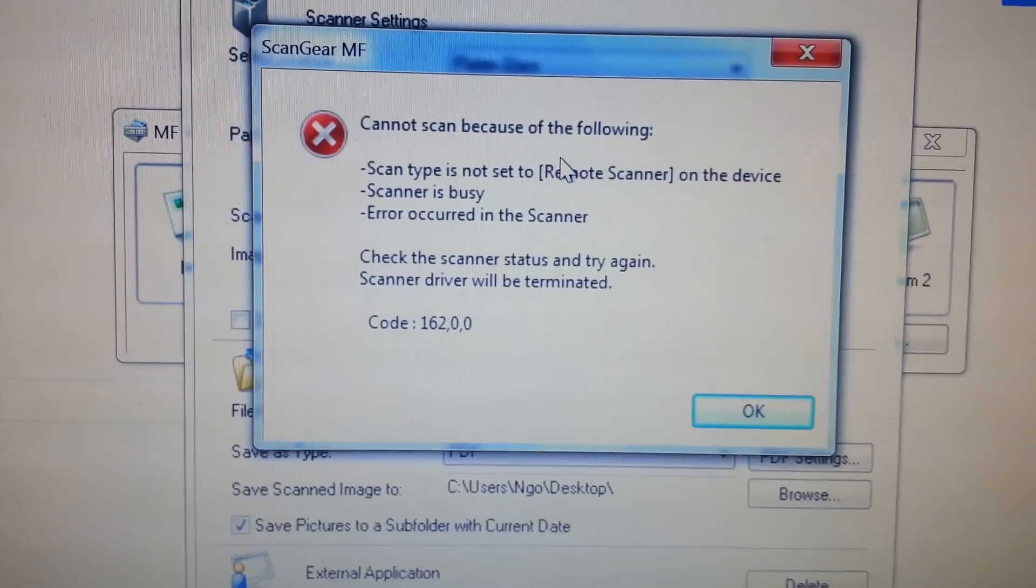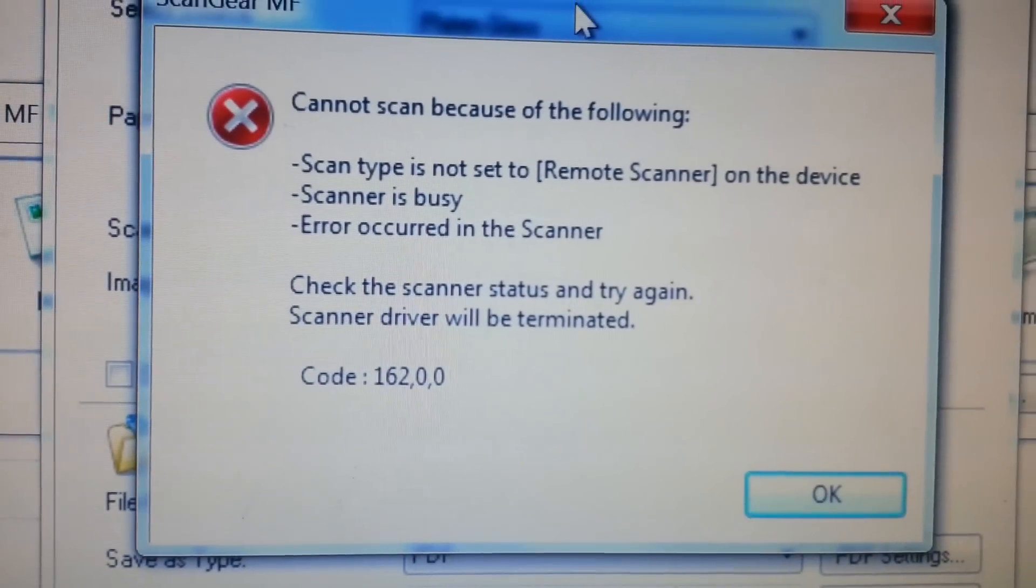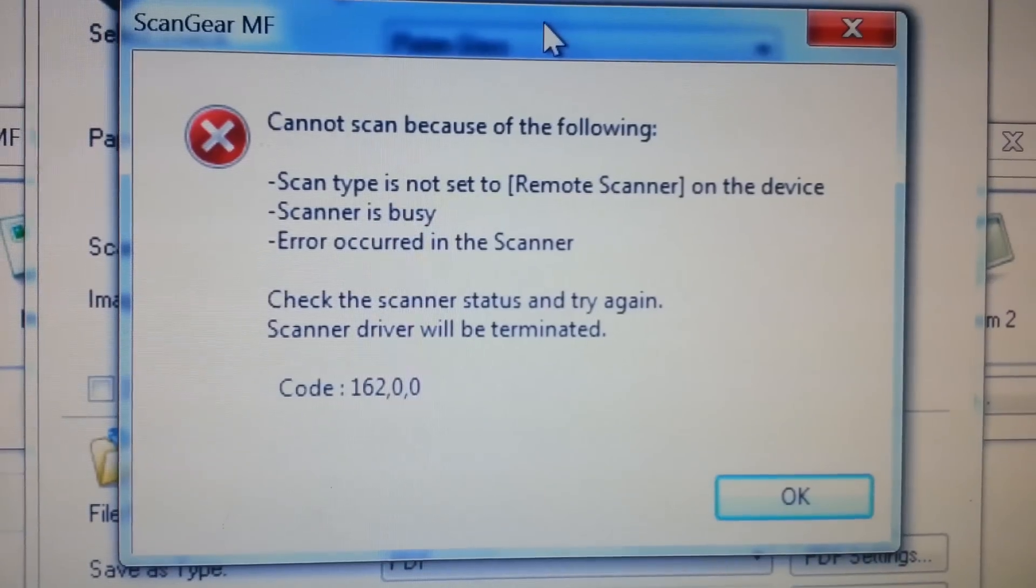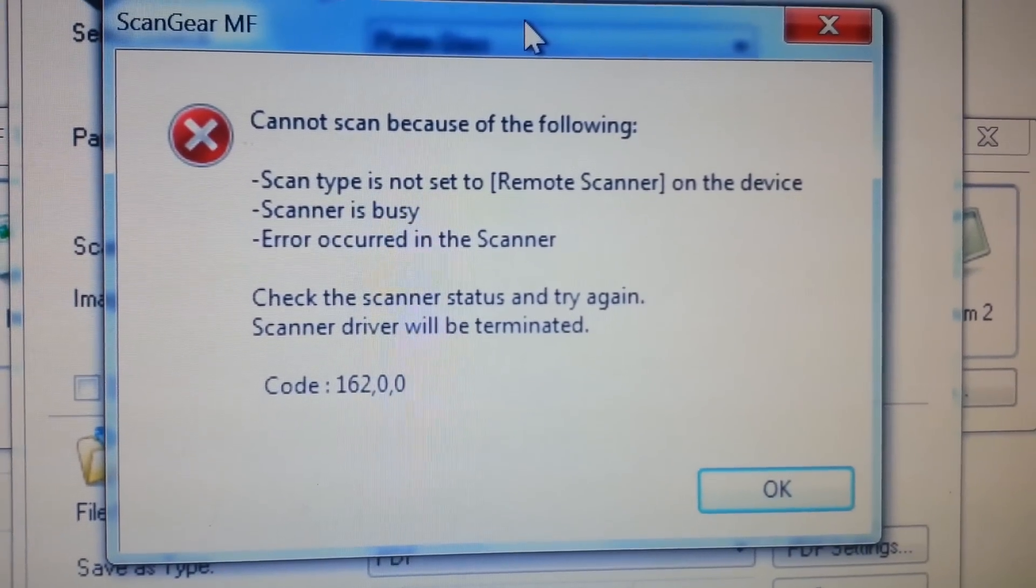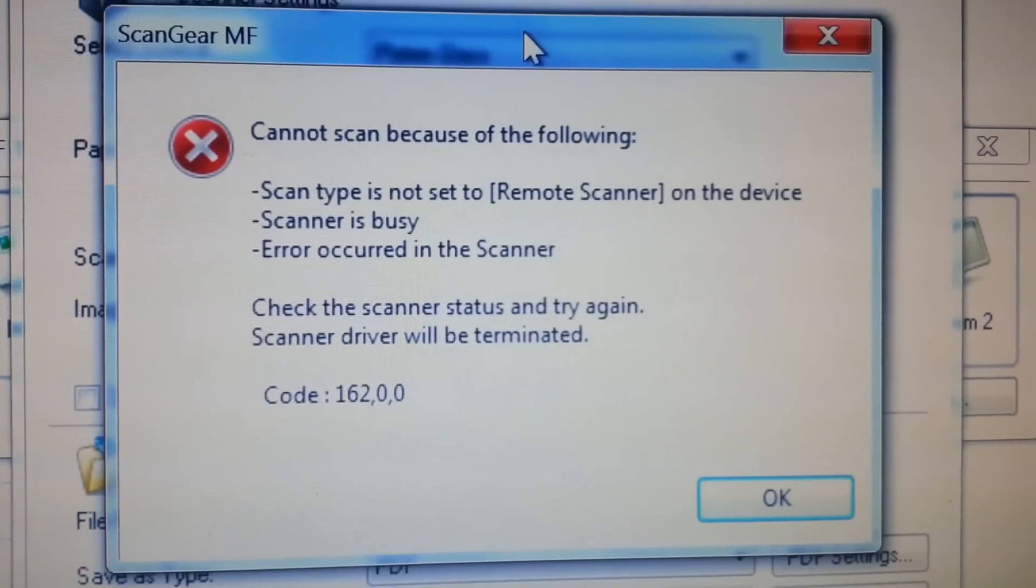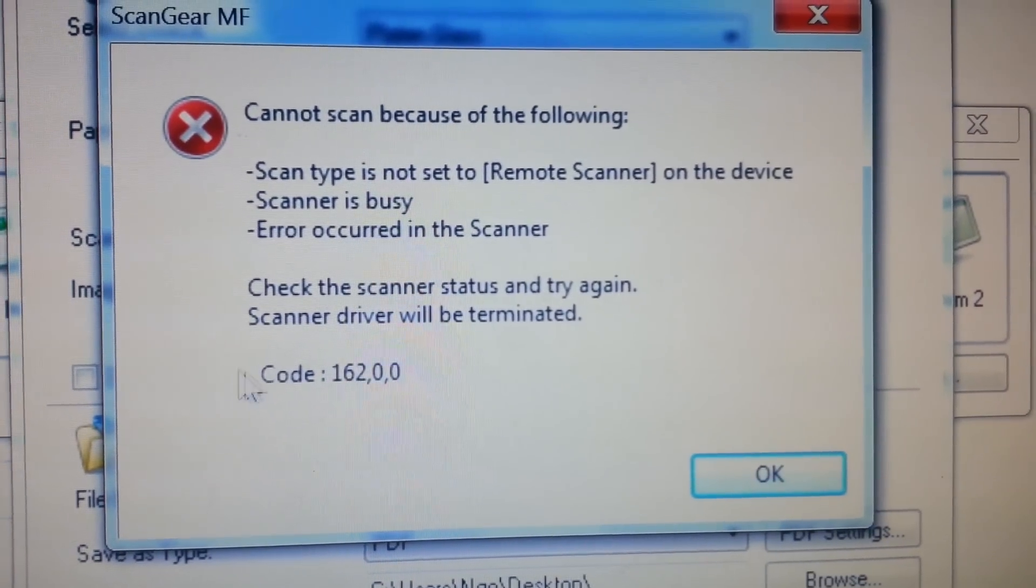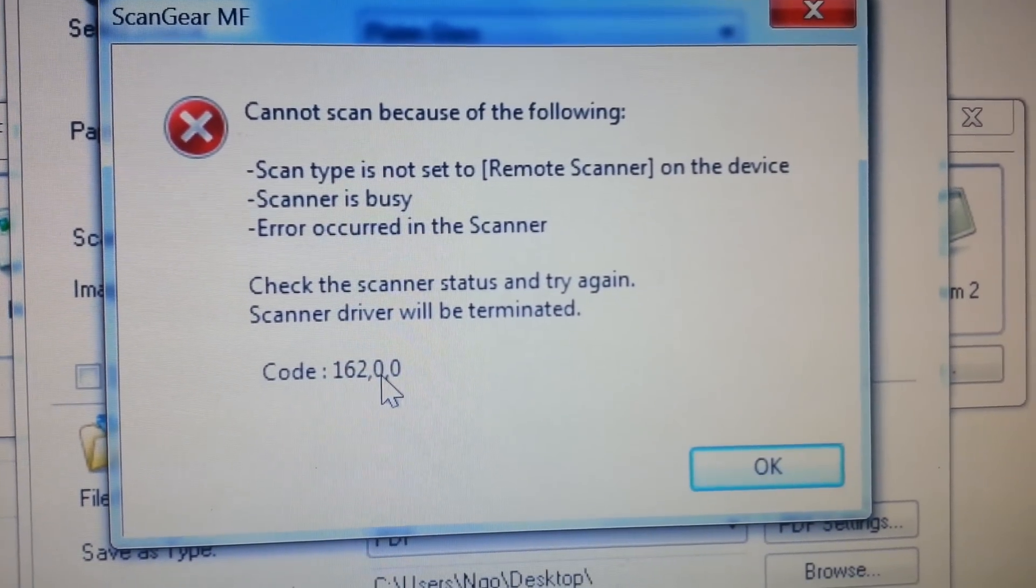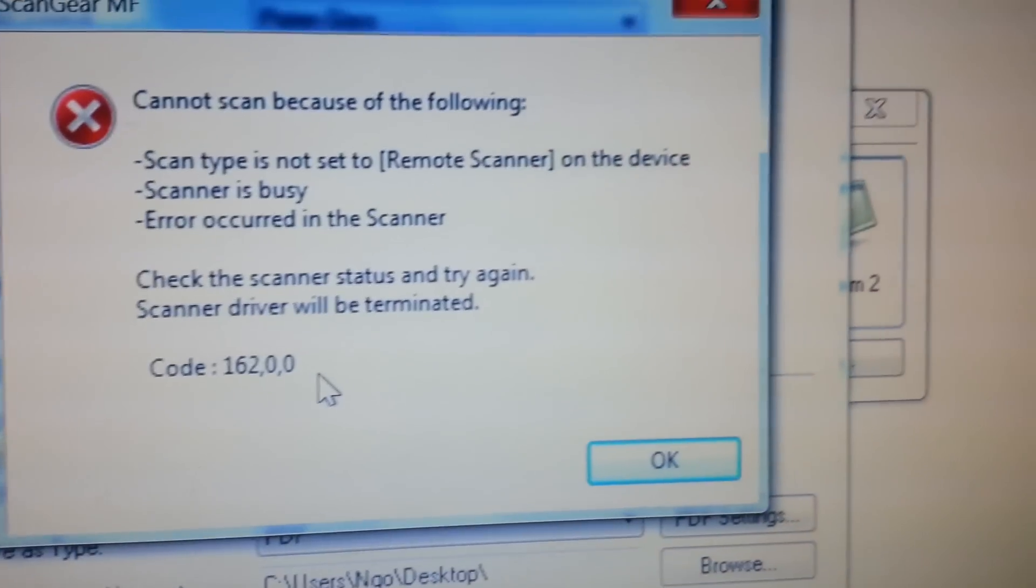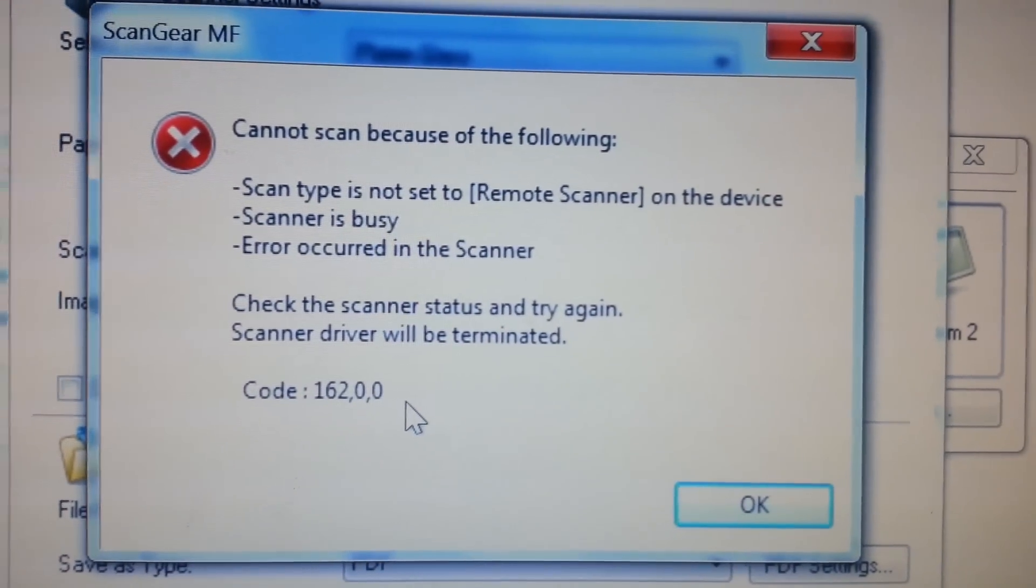So it says cannot scan because of the following: scan type is not set to remote scanner on the device, scanner is busy, error occurred. So this code 162.0.0. I didn't realize you actually do have to go to the scanner and set it to remote scanner.